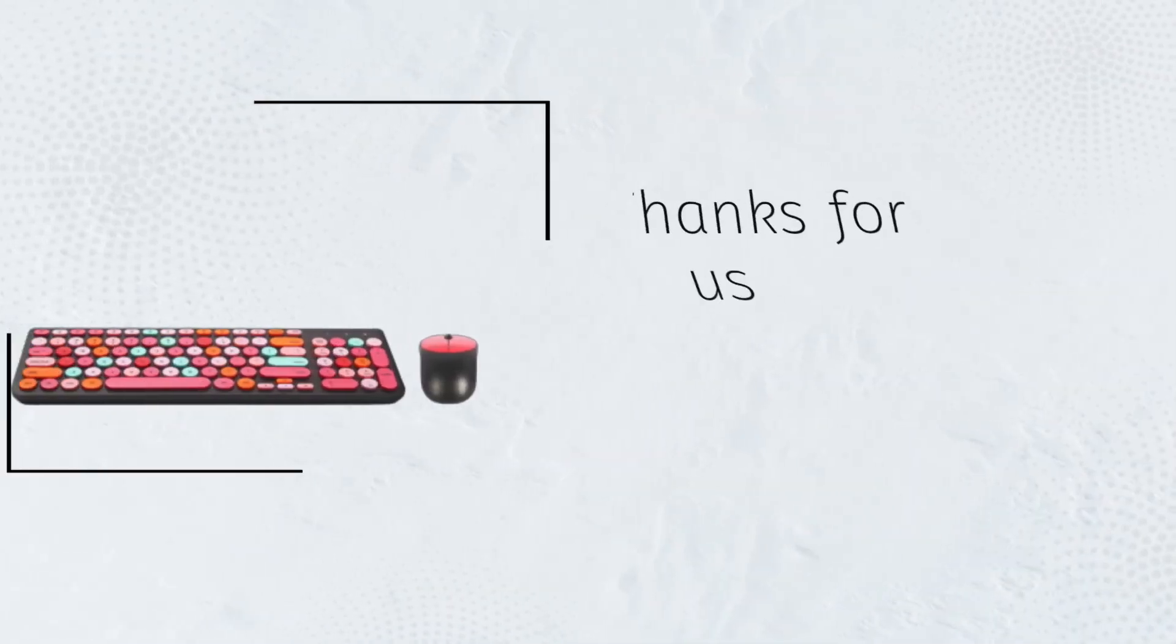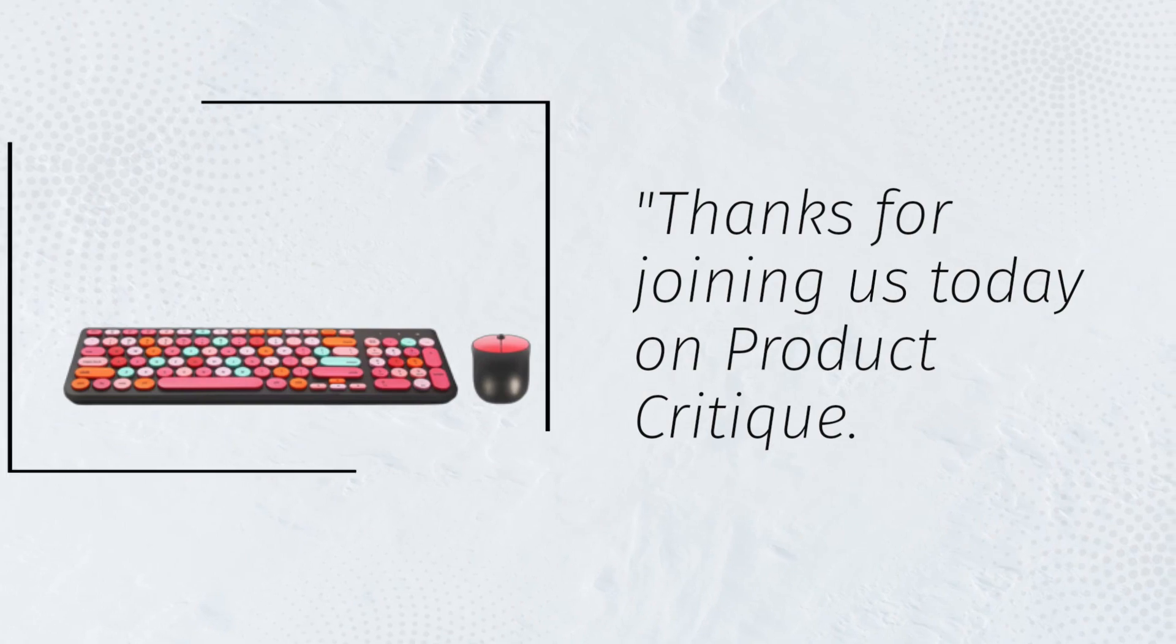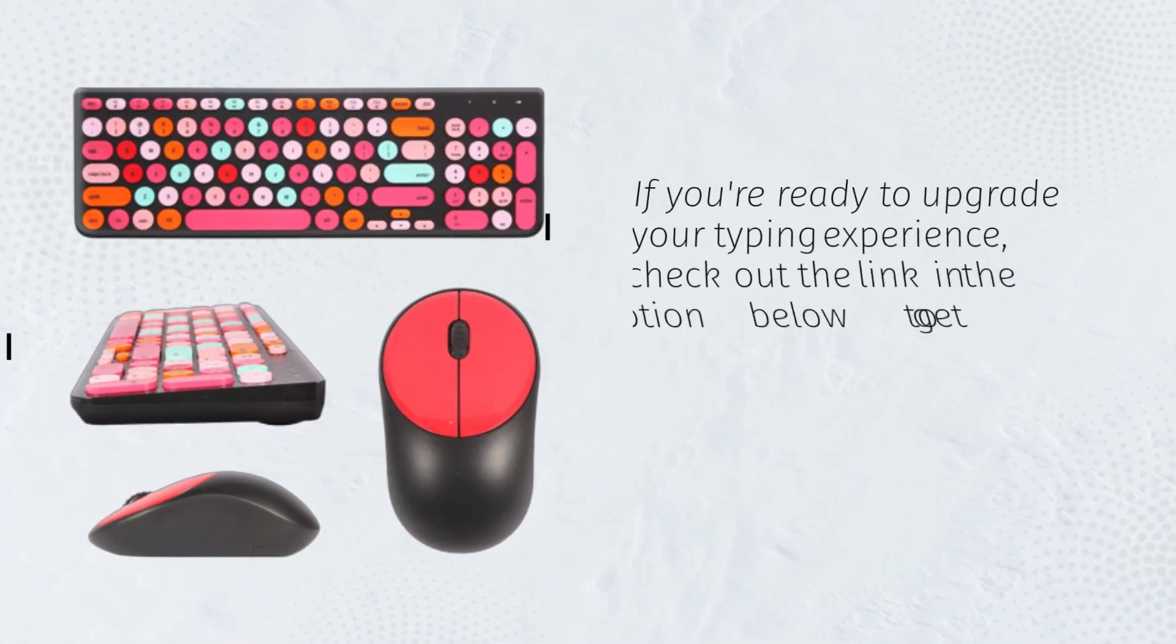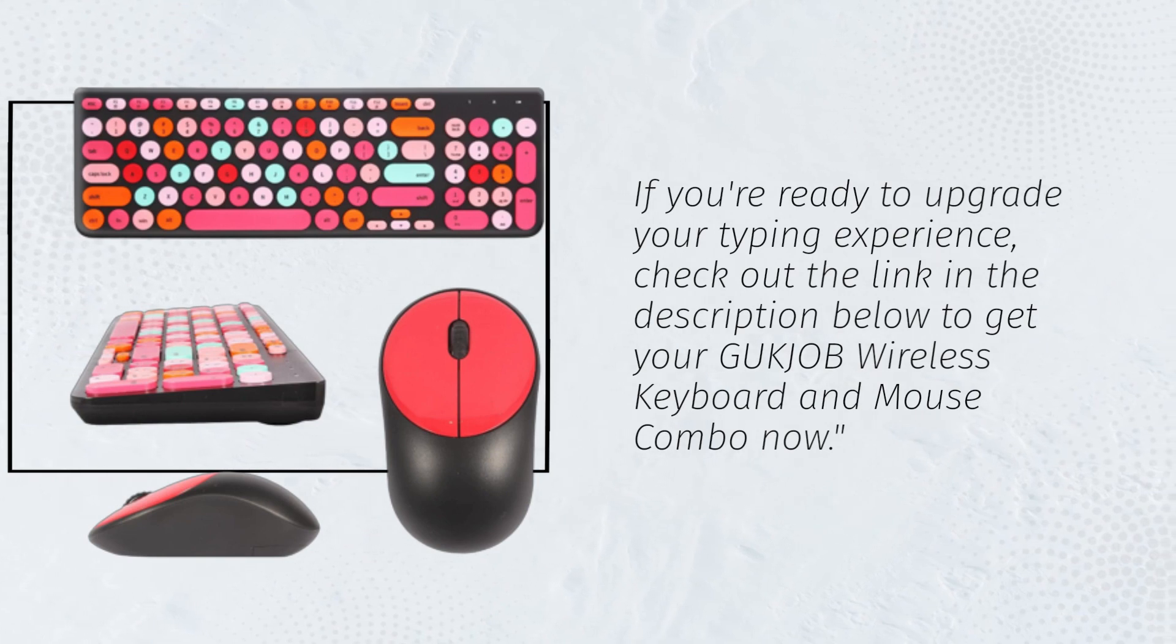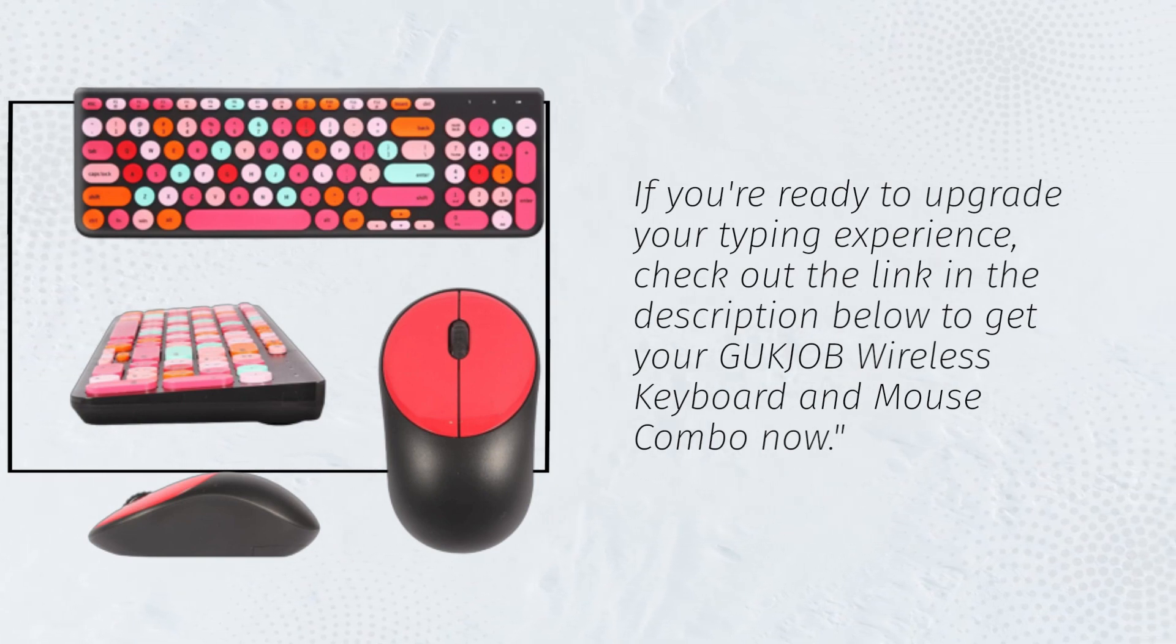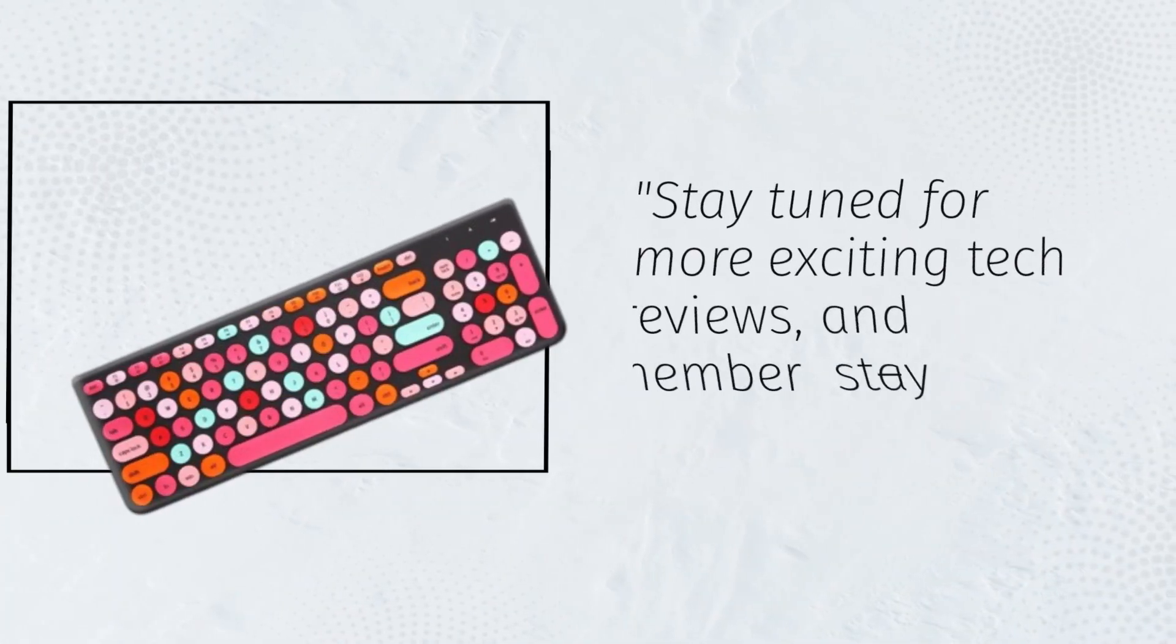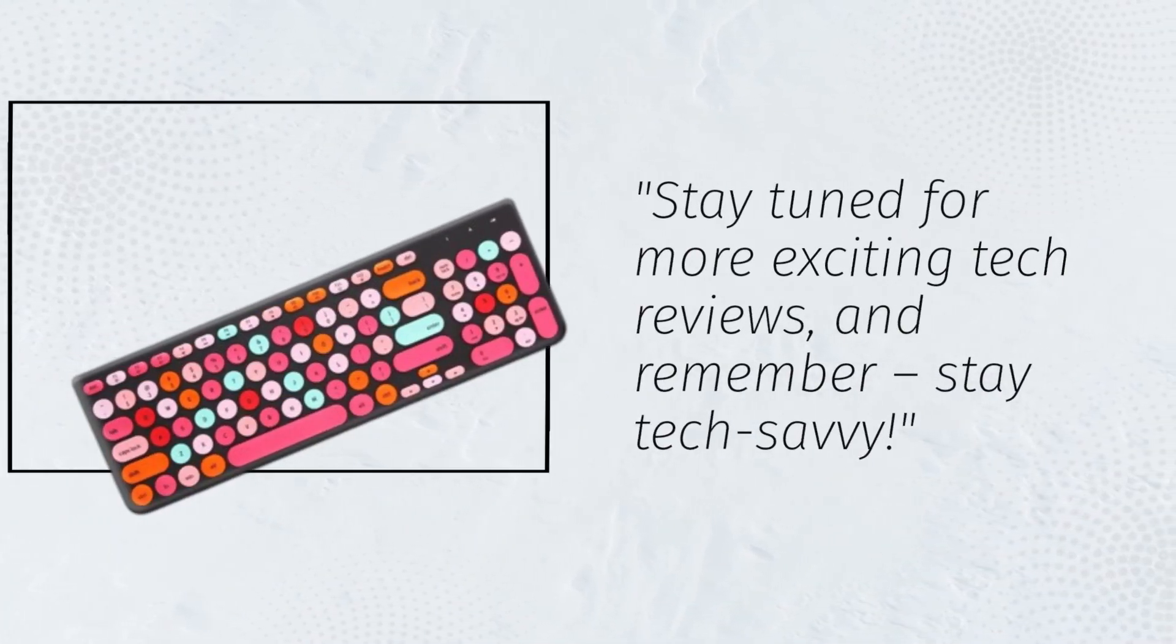Thanks for joining us today on Product Critique. If you're ready to upgrade your typing experience, check out the link in the description below to get your GUKJOB wireless keyboard and mouse combo now. Stay tuned for more exciting tech reviews, and remember, stay tech-savvy.